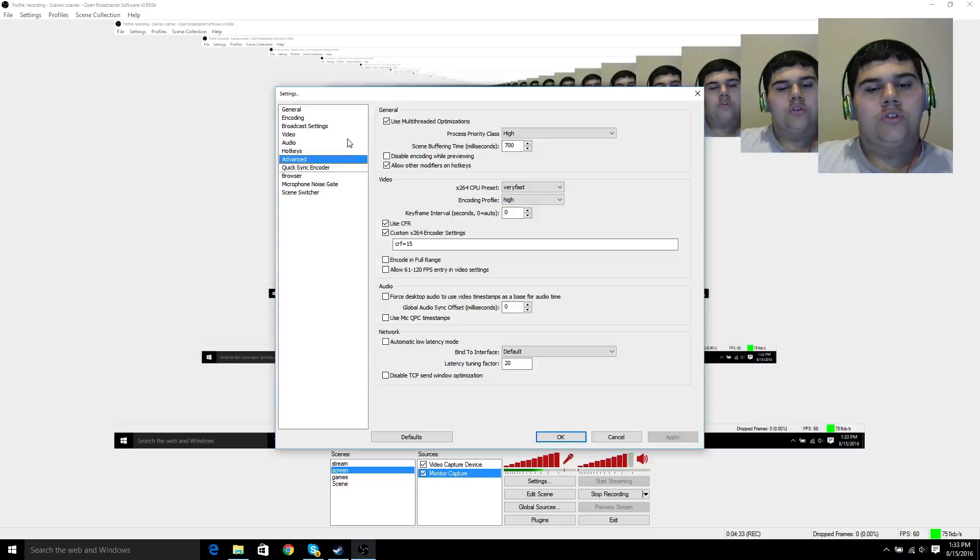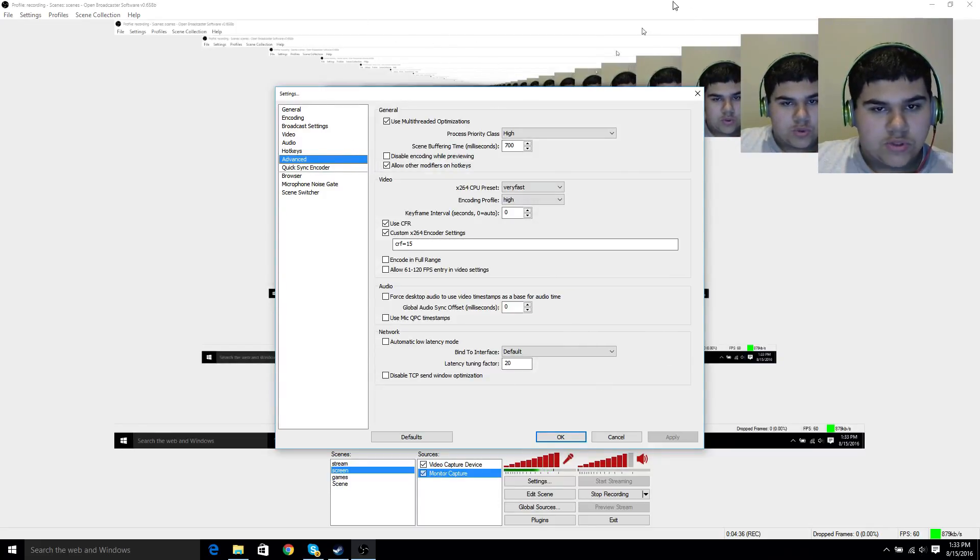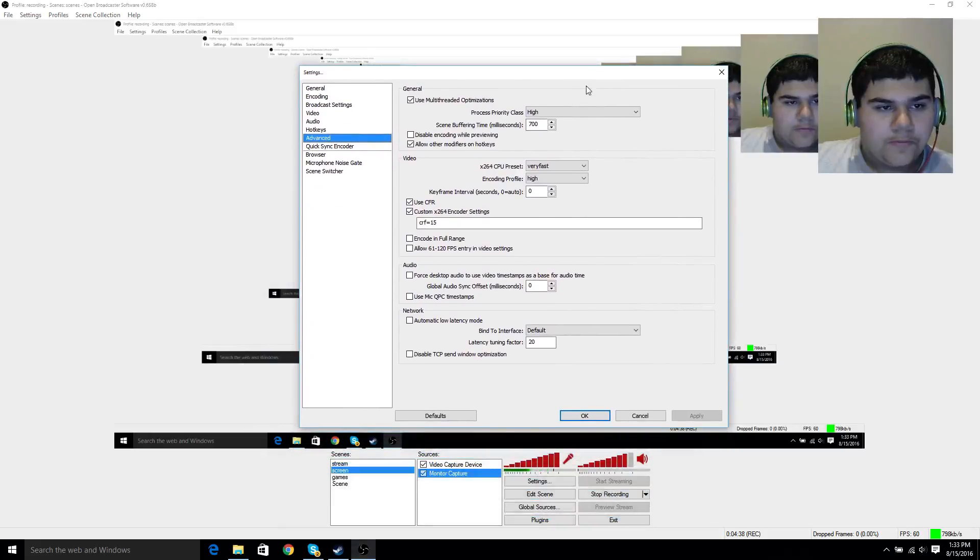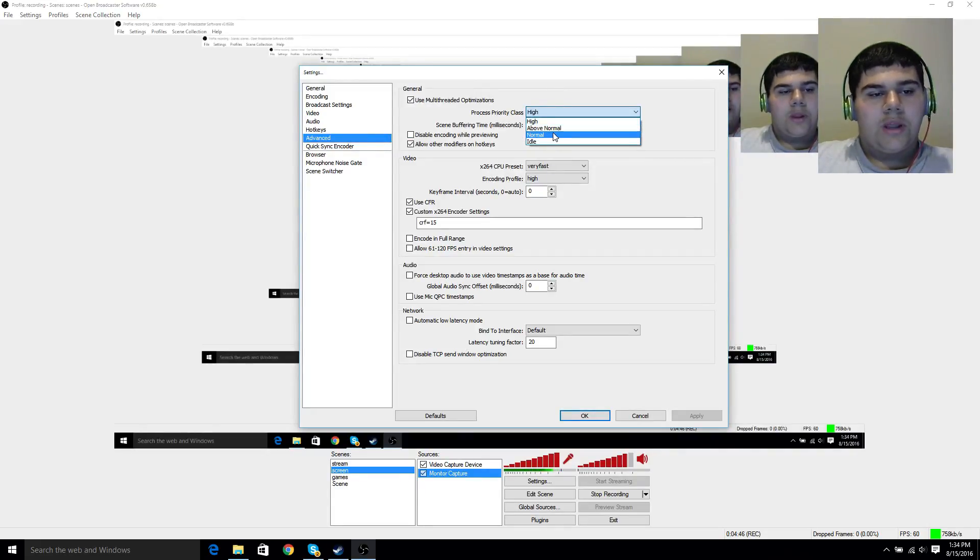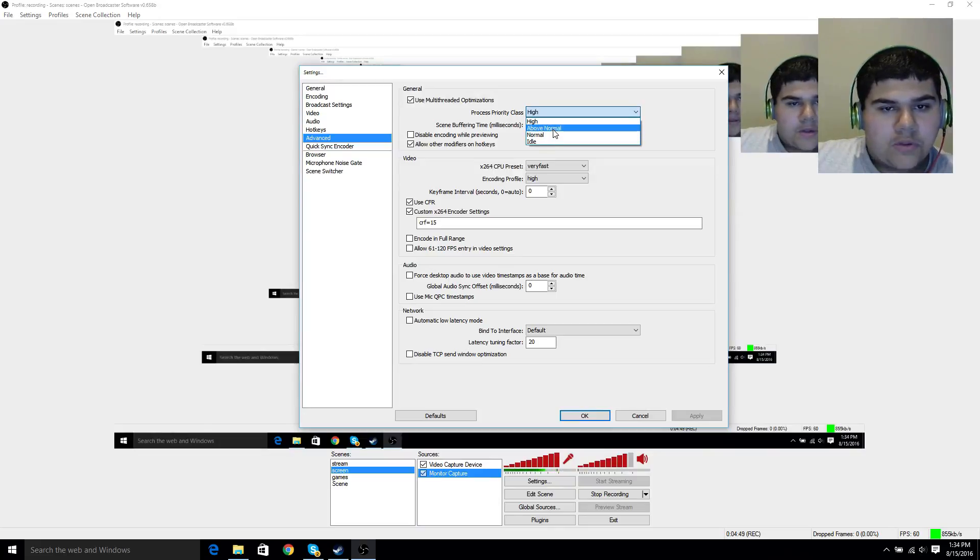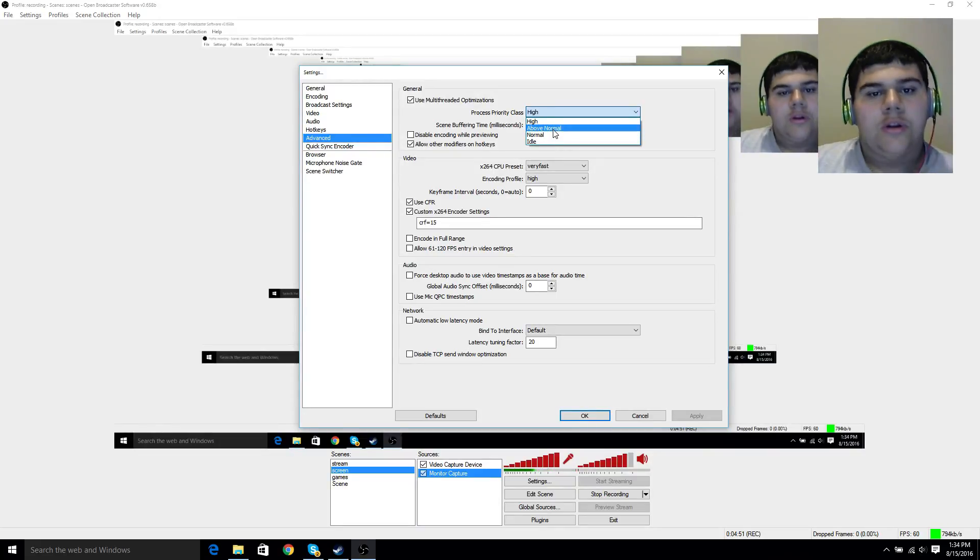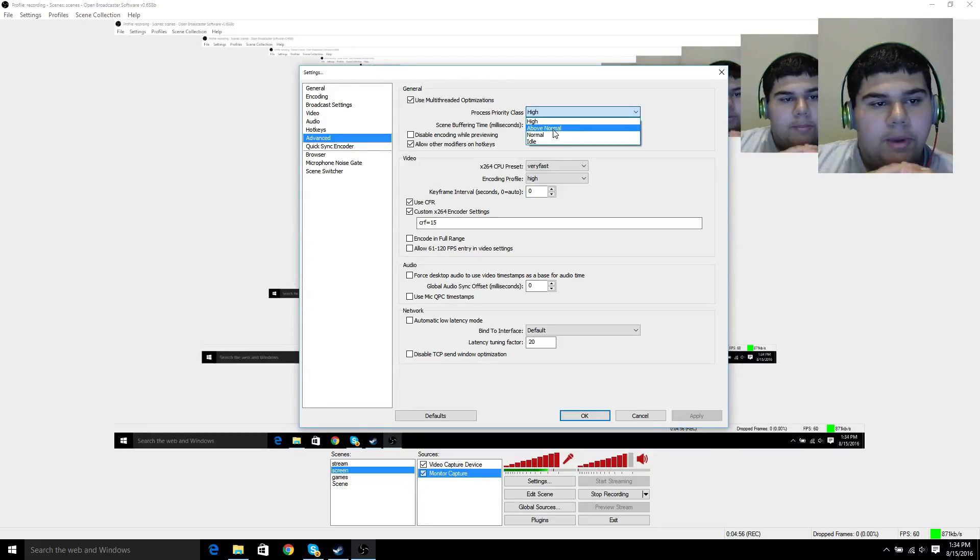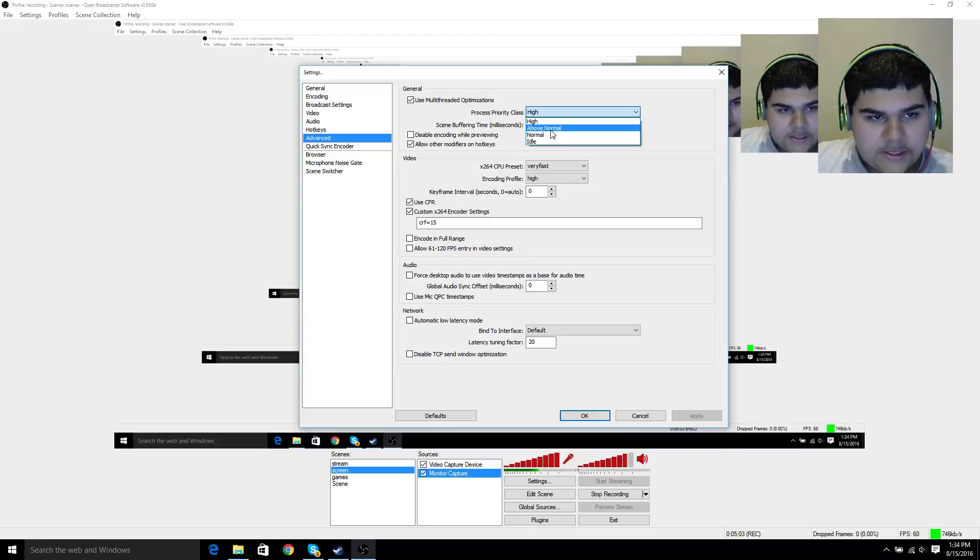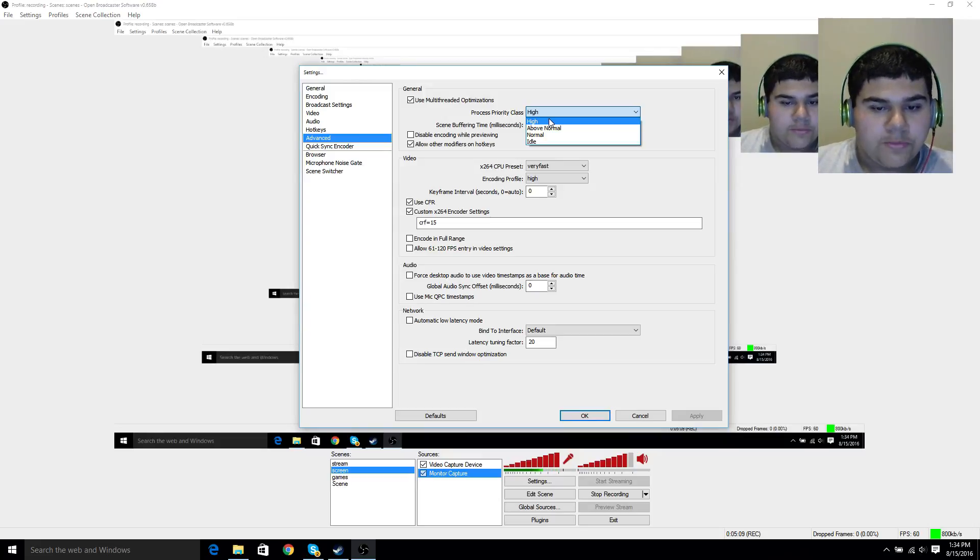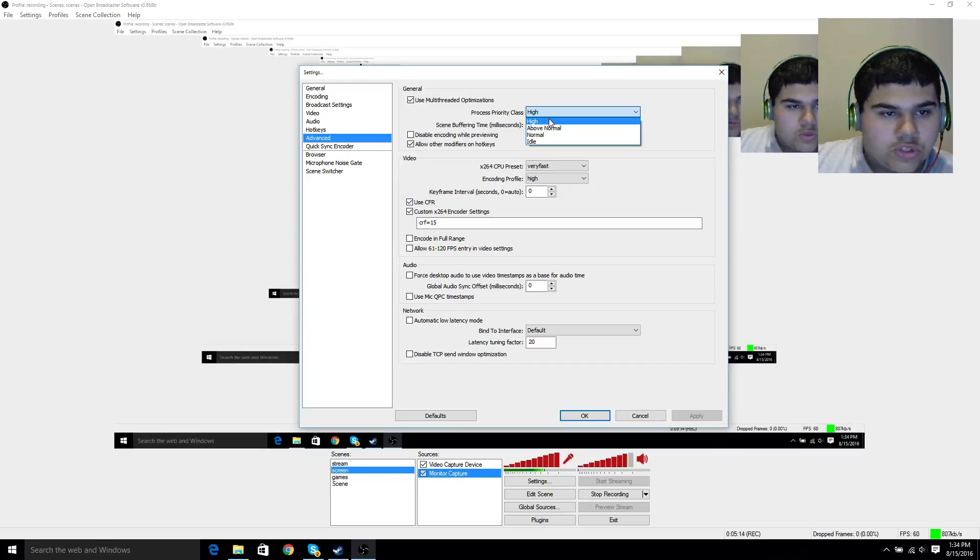Hot key doesn't really matter. Advanced, this is where it starts to get a little confusing, because there's a lot of words on this page. Obviously, click use multi-threaded optimizations, and then priority class. Automatically, it's going to be on normal. On my laptop, if you guys were here from the beginning of my channel, my laptop had an i5, but it was about three years old, so it was pushing it. So I had it on high, and I just always had my settings on high. Because I want my recording to be the best possible way it can be.